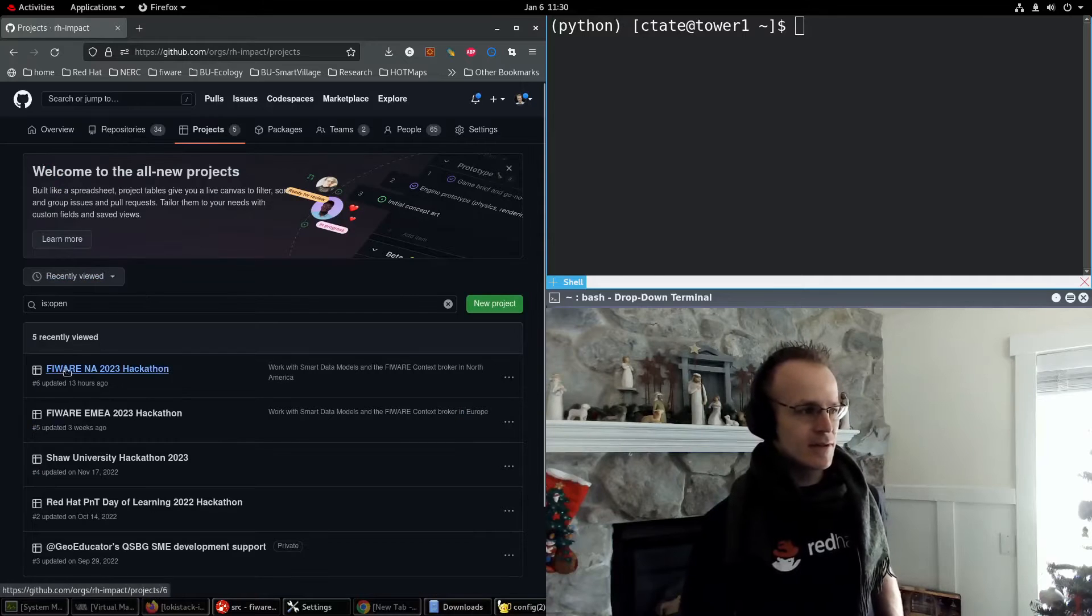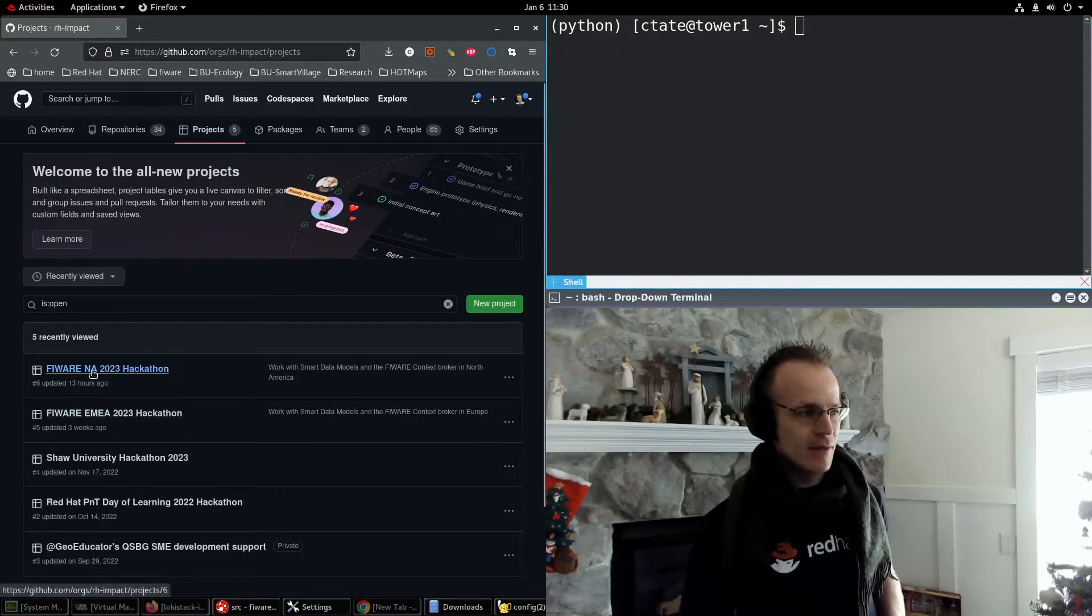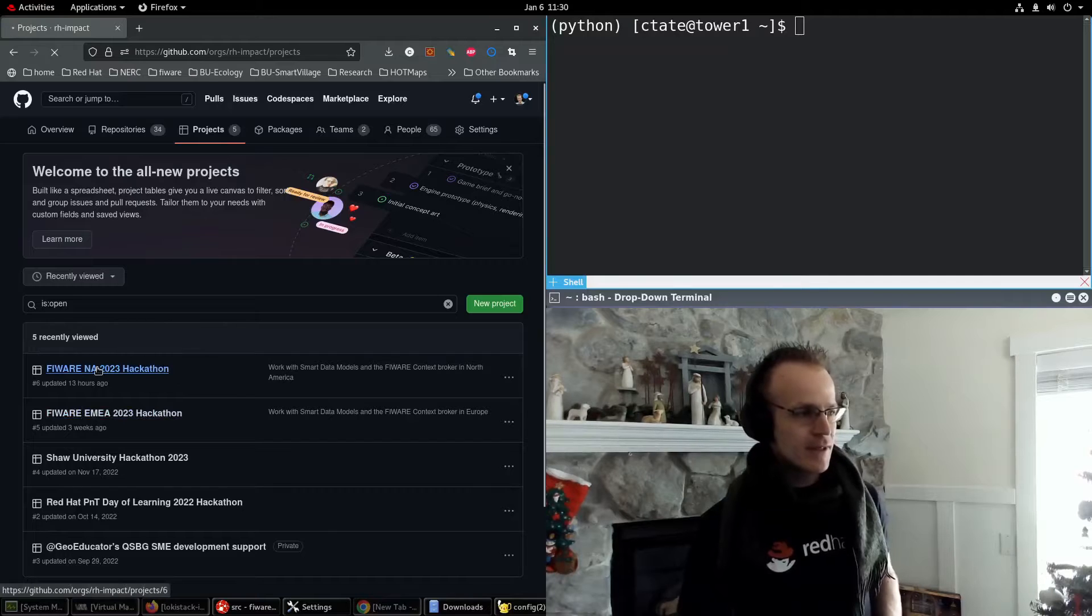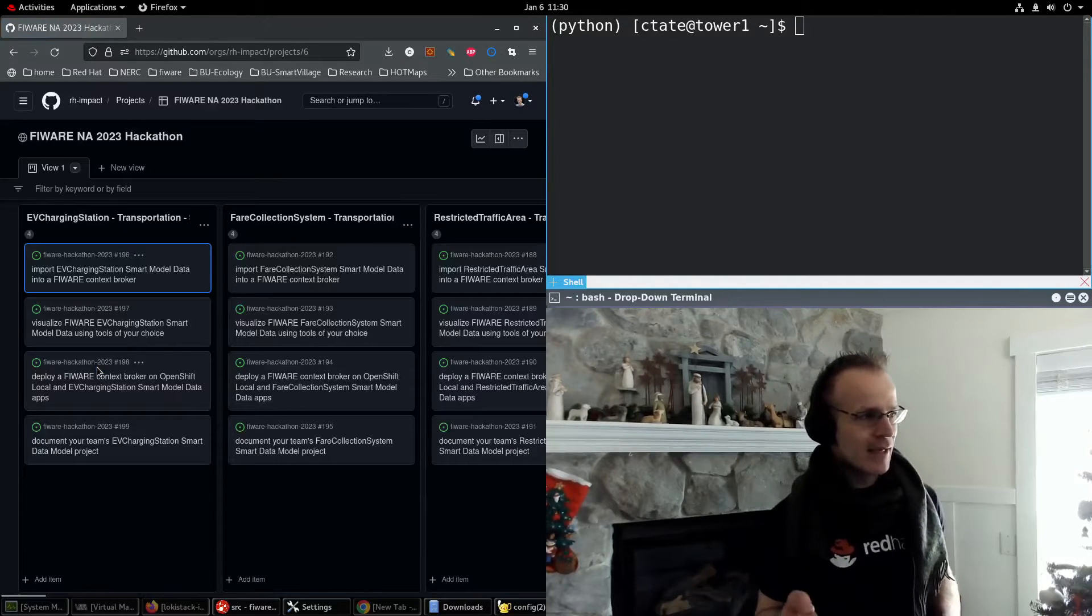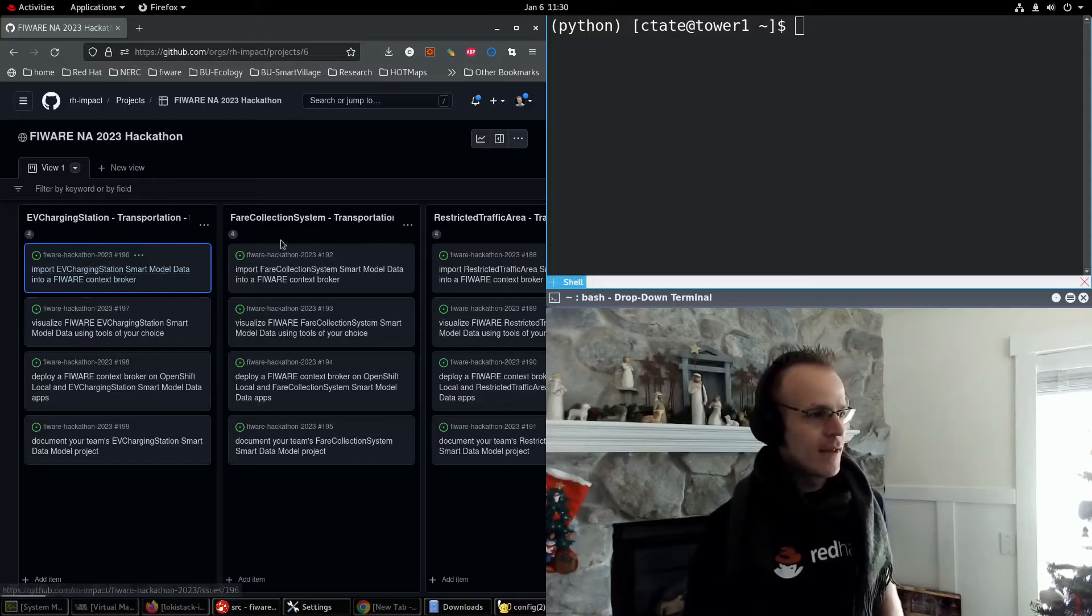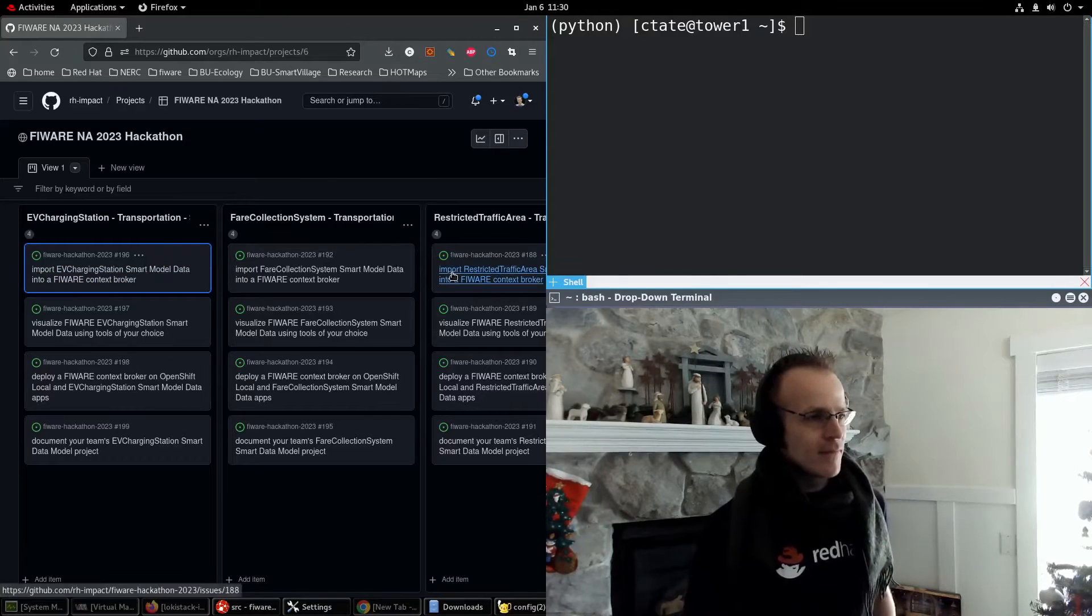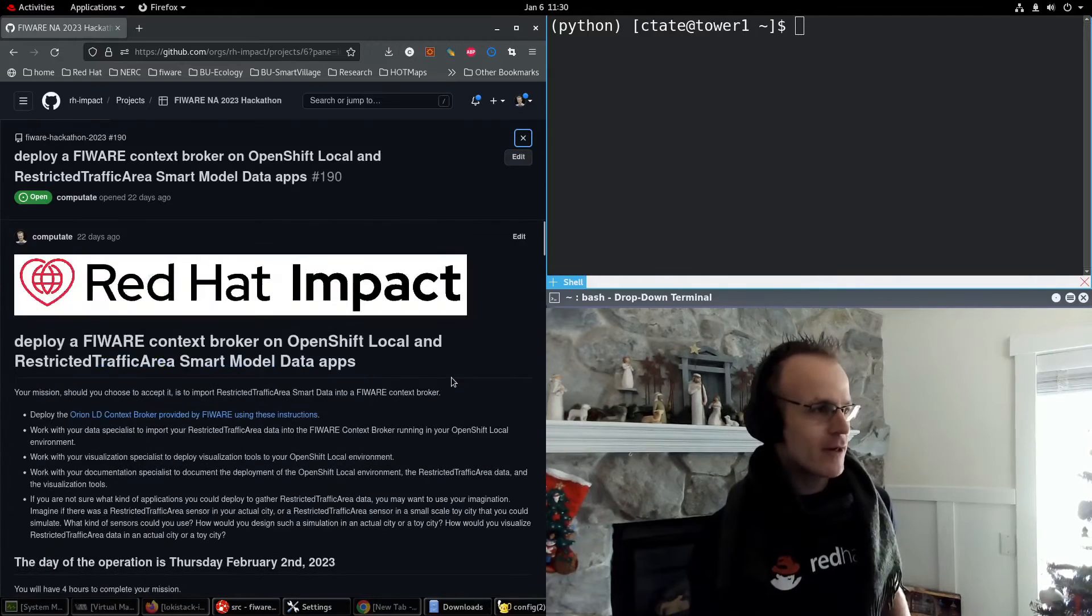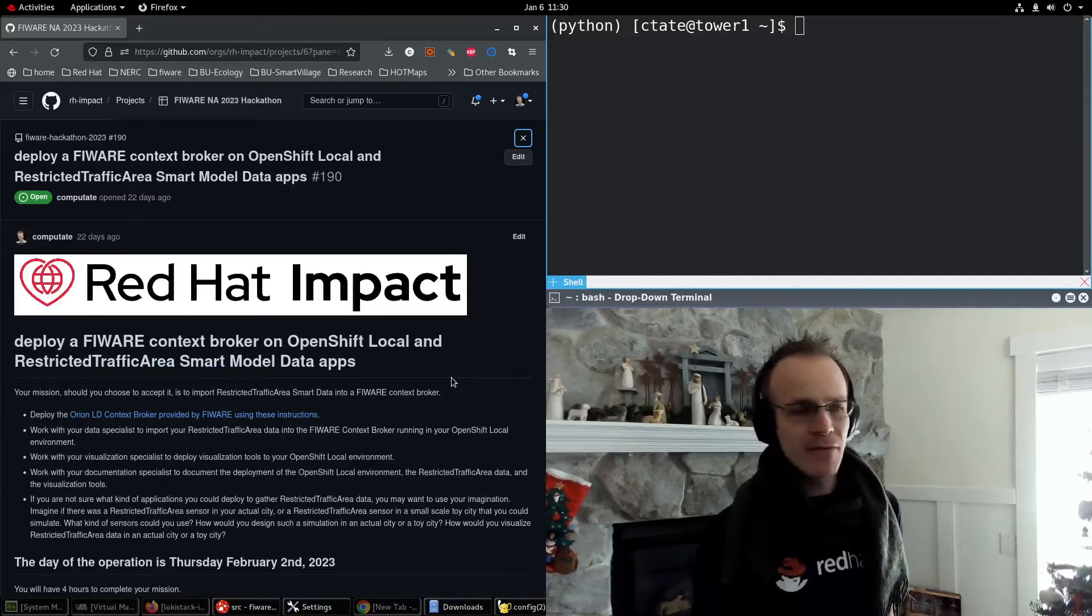If you go to projects, there's two hackathons going on both in North America and Europe. So I'll click on this Fireware NA 2023 hackathon and I want to pull up one of these tasks to deploy a Fireware context broker on OpenShift local.